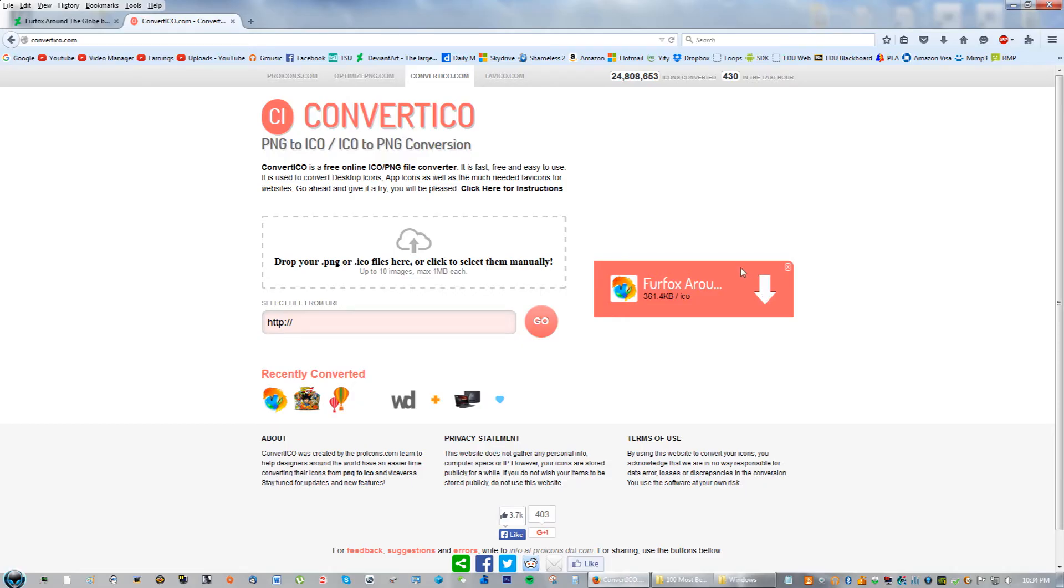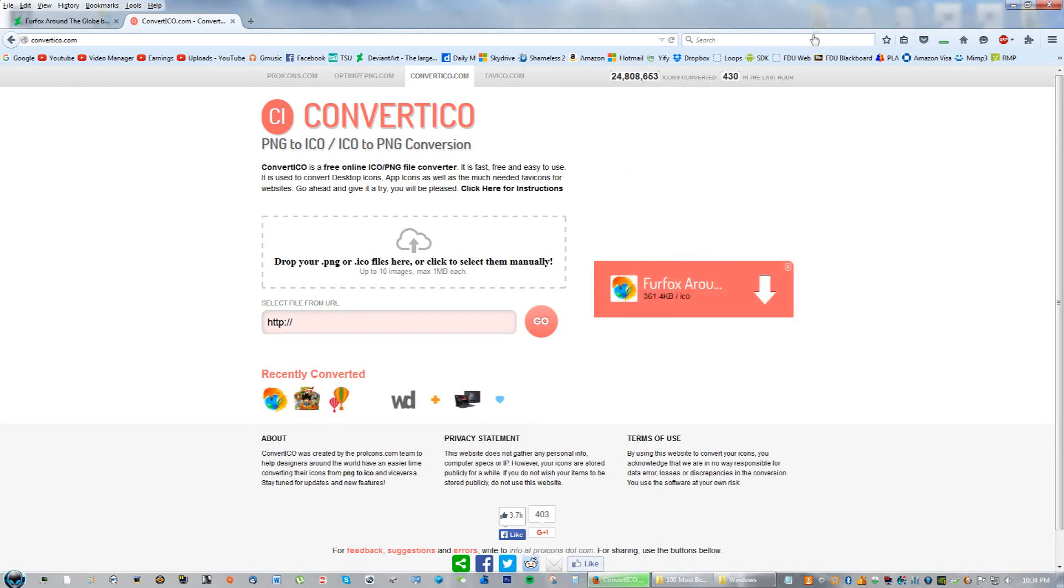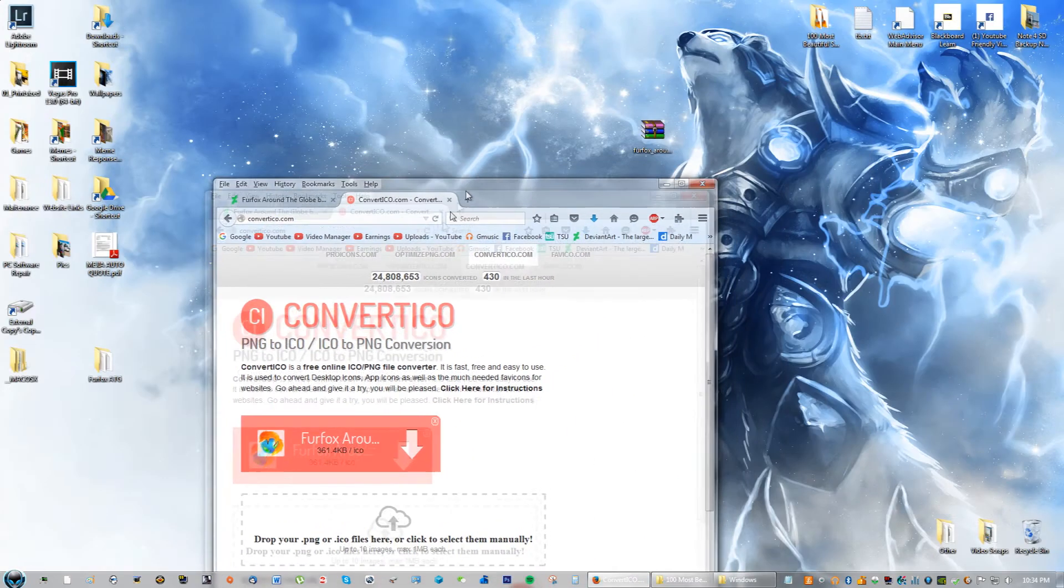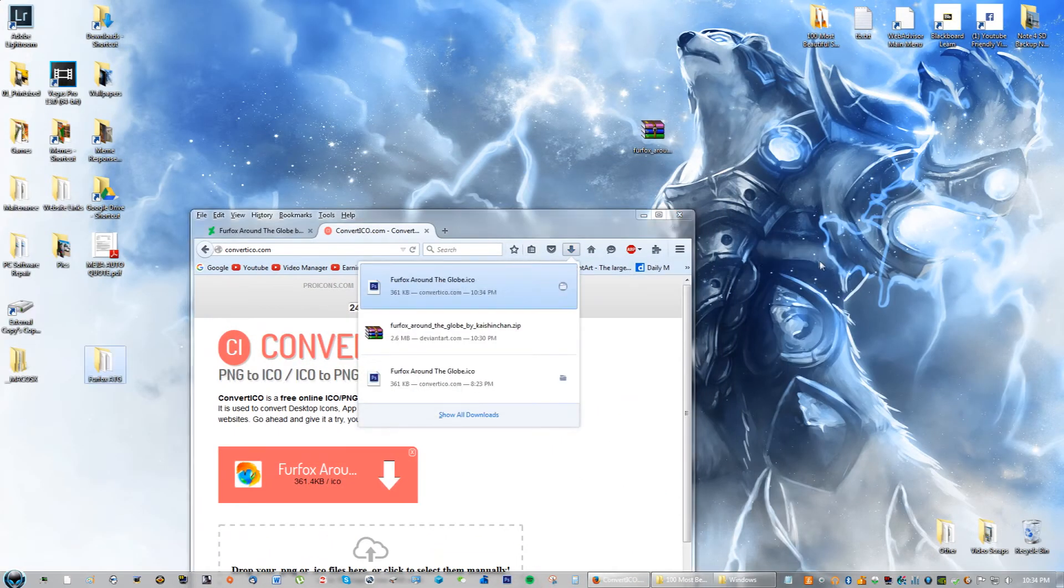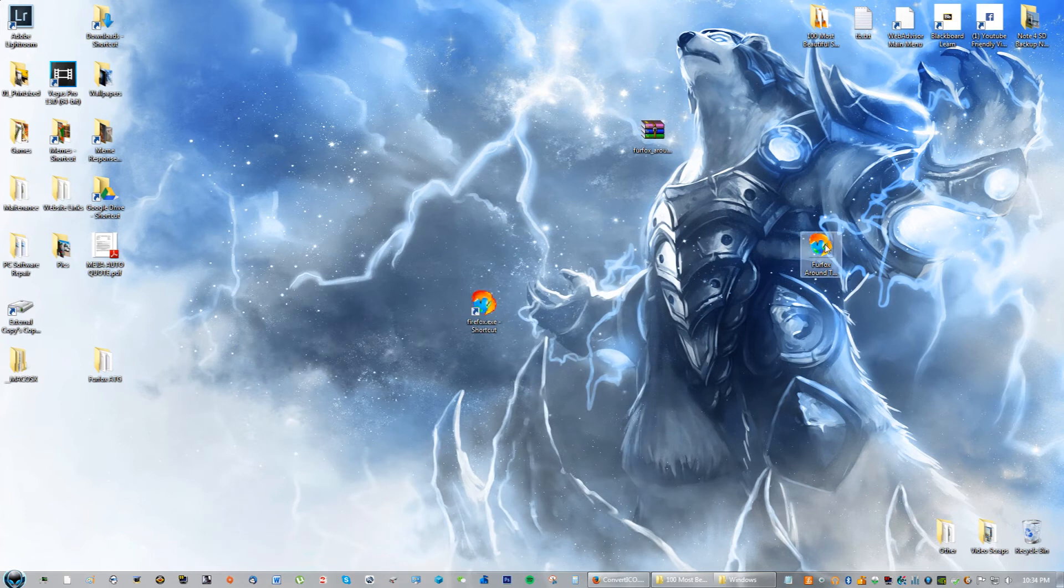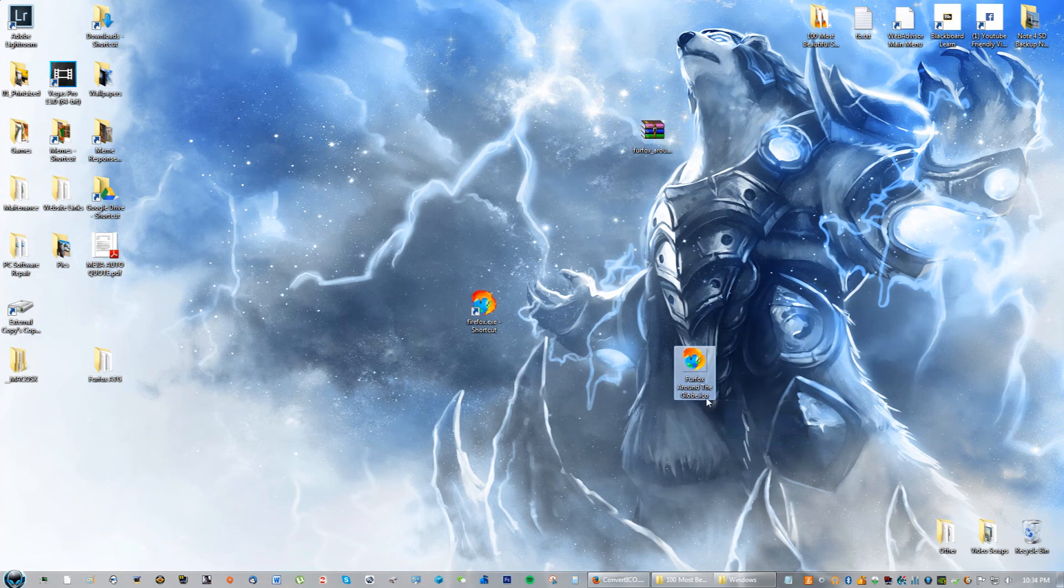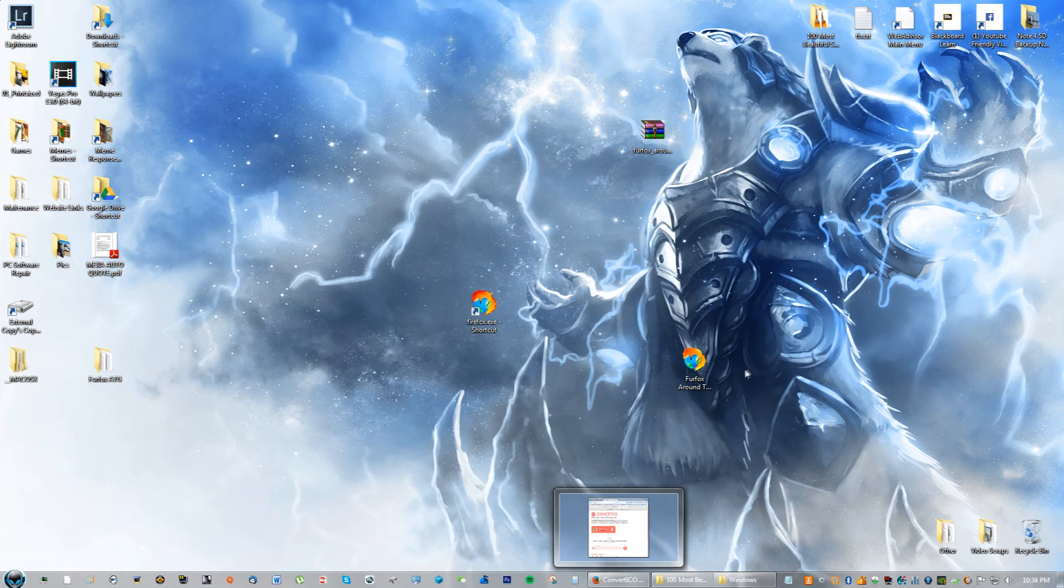What you're going to do is go ahead and download this file that we converted. You could also drag this one to the desktop. I just like dragging everything to the desktop, I'm sorry guys. Right here you'll see the Firefox Around the Globe dot ICO, which means icon.